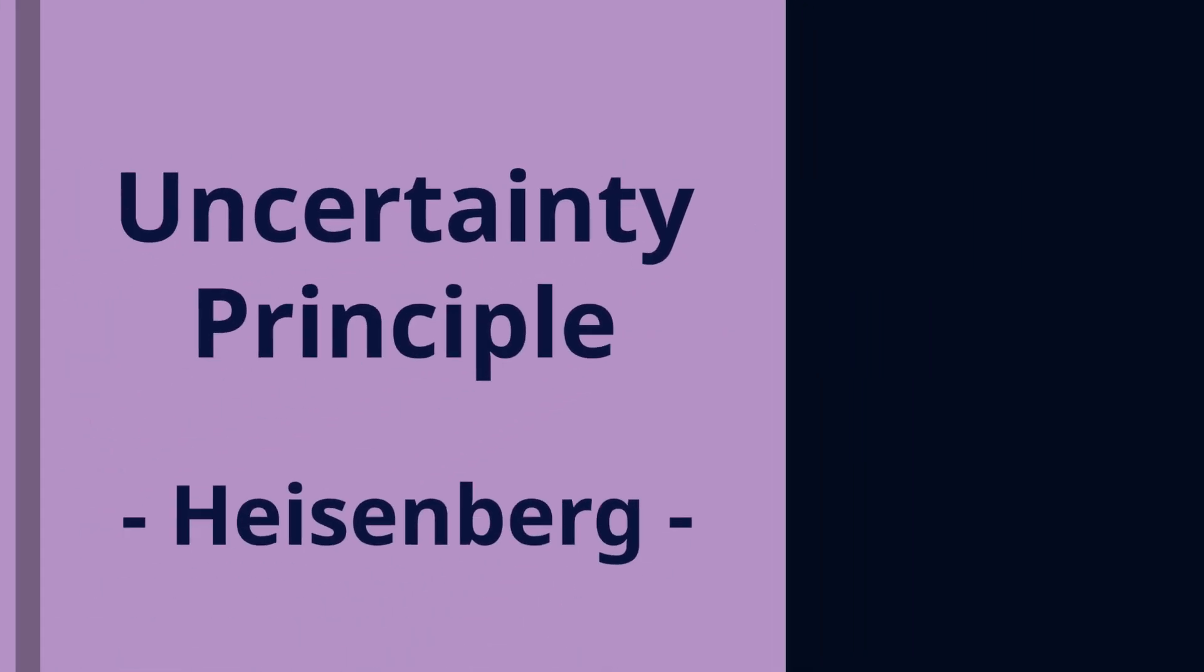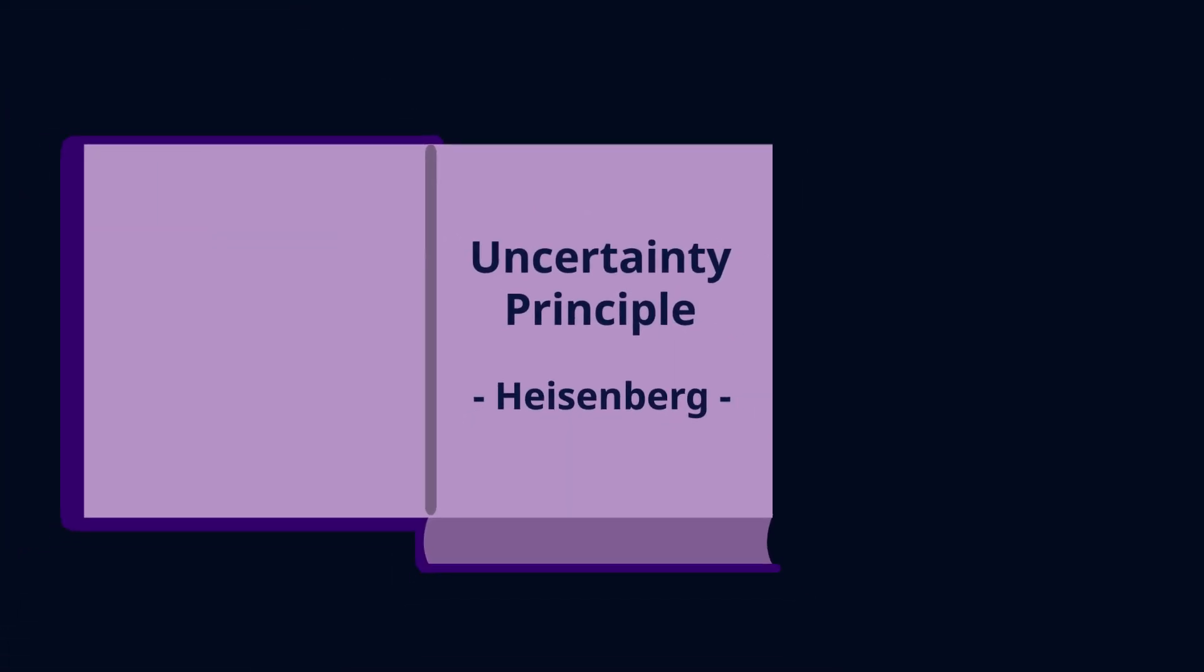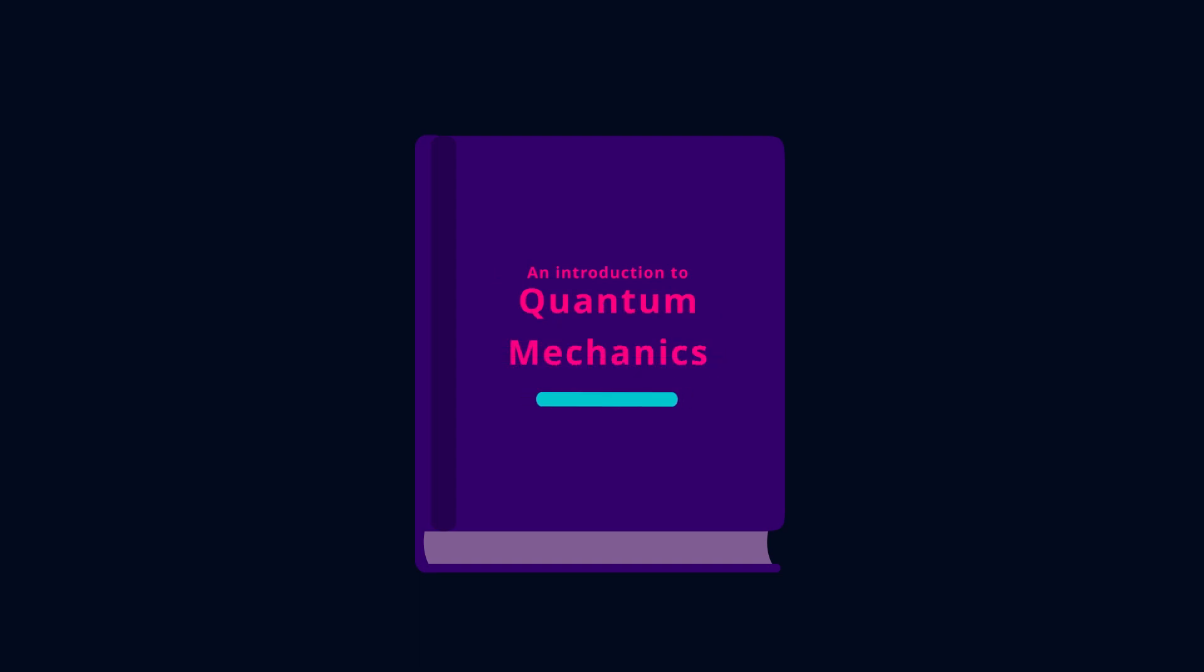Uncertainty principle is one of the most popular concepts of quantum mechanics. Let me introduce a misconception about the uncertainty principle.